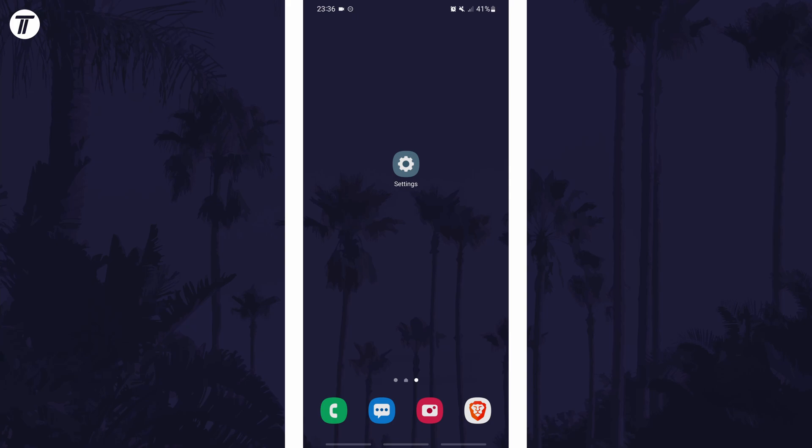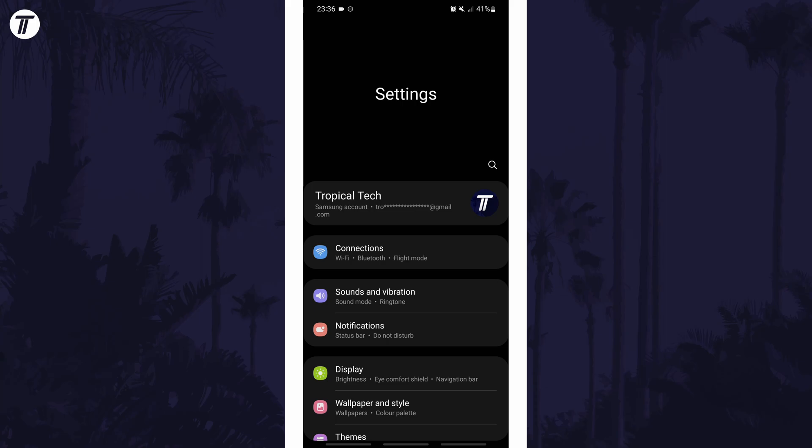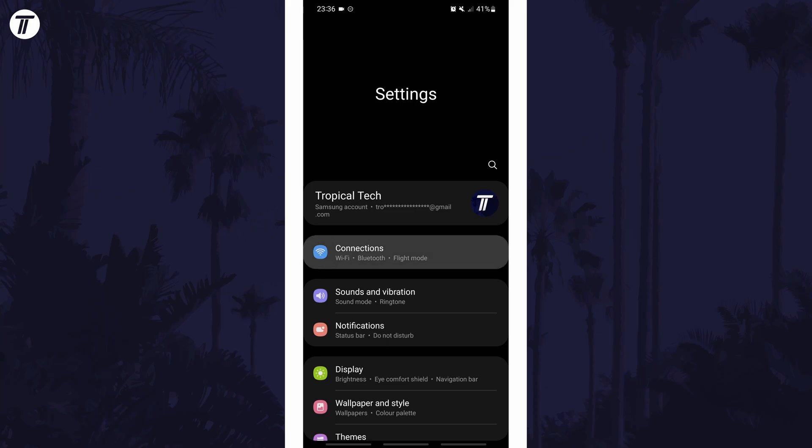To view SIM card info on Android, first open the main settings page and find the settings option called Connections or similar.